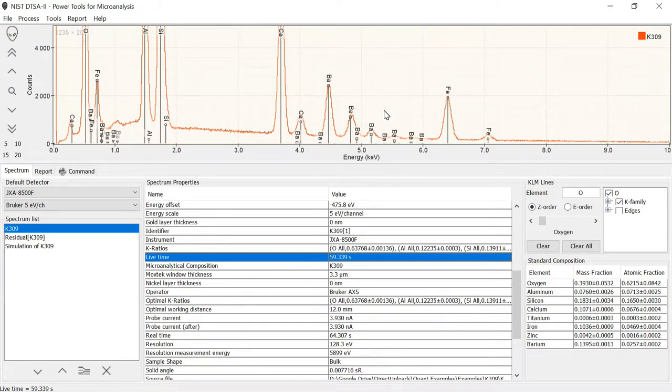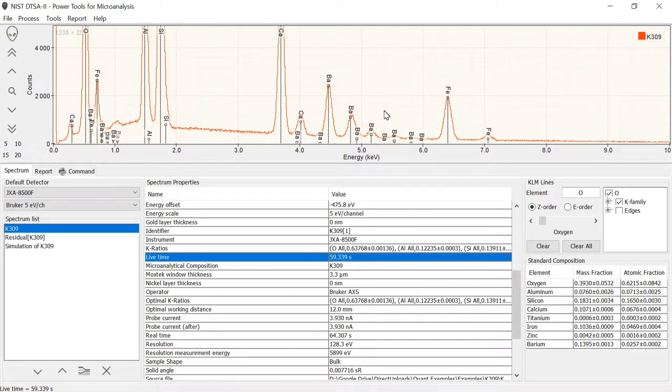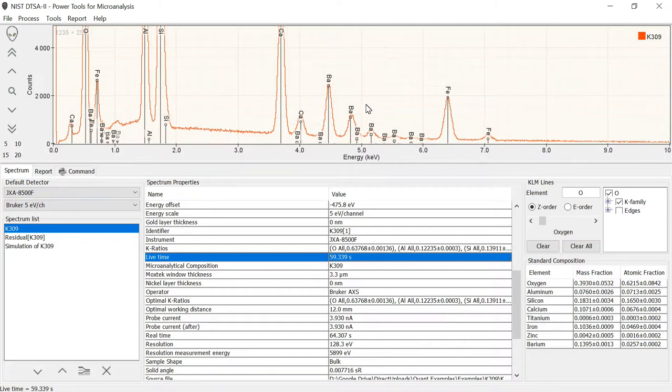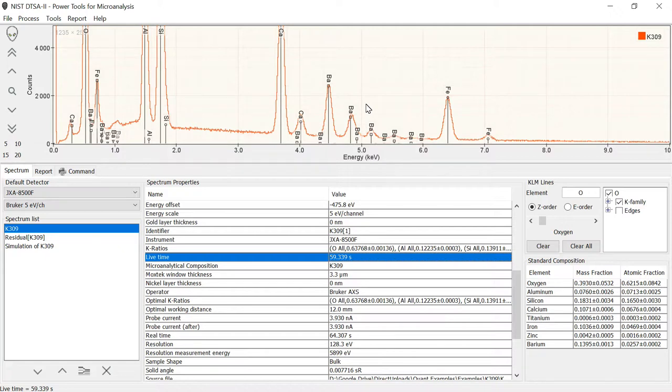We had just demonstrated how you can go about quantifying a spectrum like K309 using the quantification tool. What we're going to do now is a complementary tool and a very good one for learning about X-ray microanalysis. We're going to simulate that spectrum.